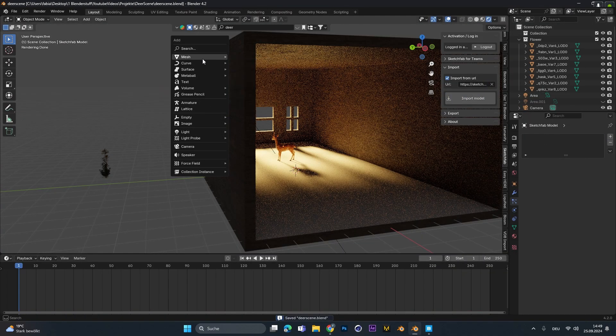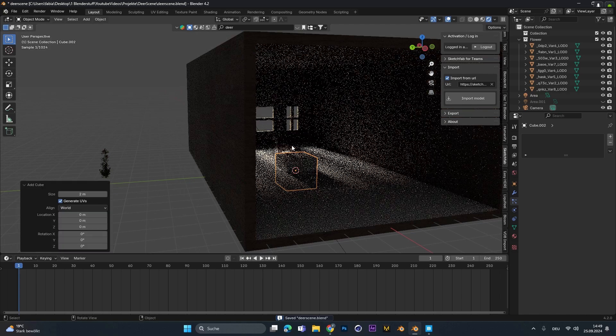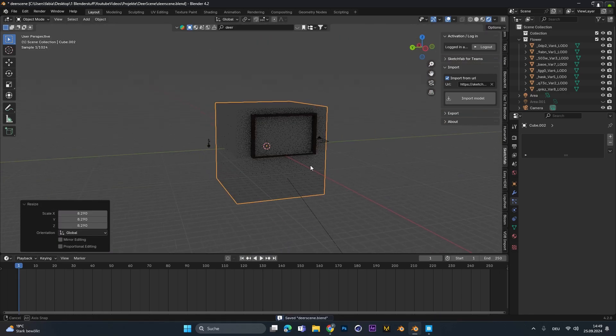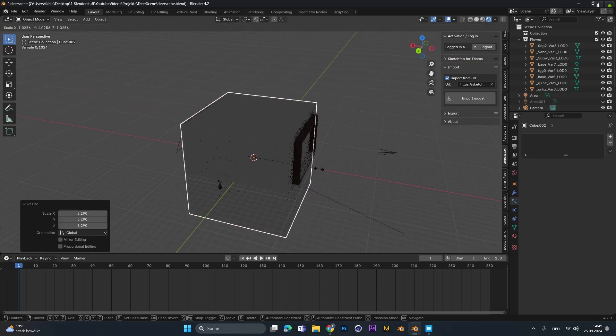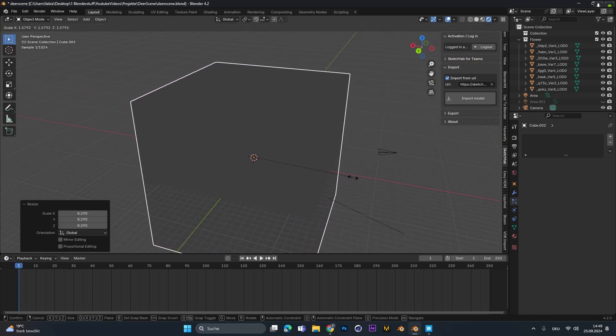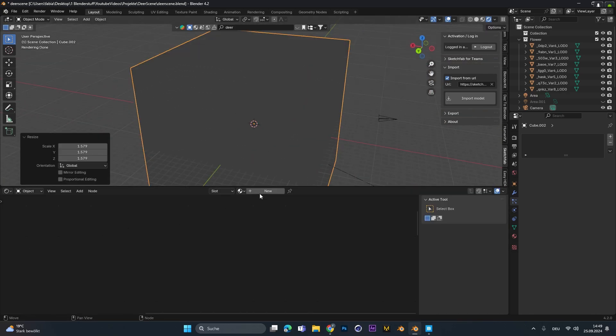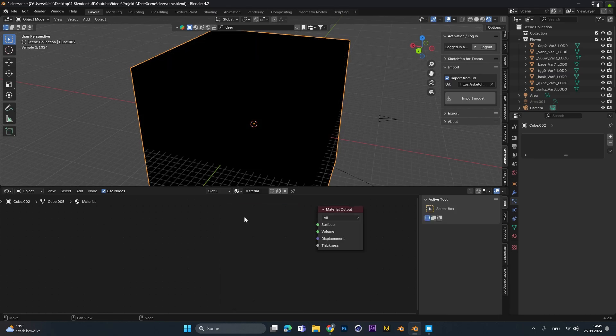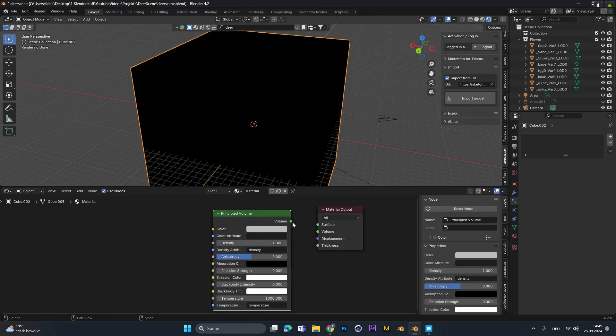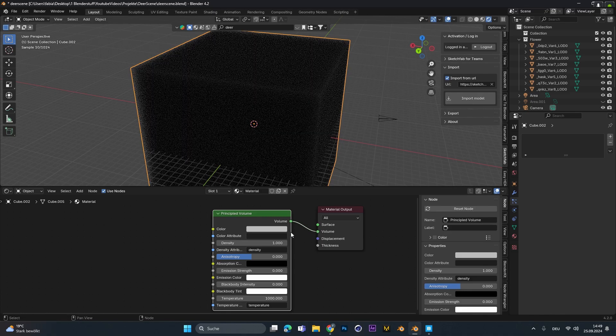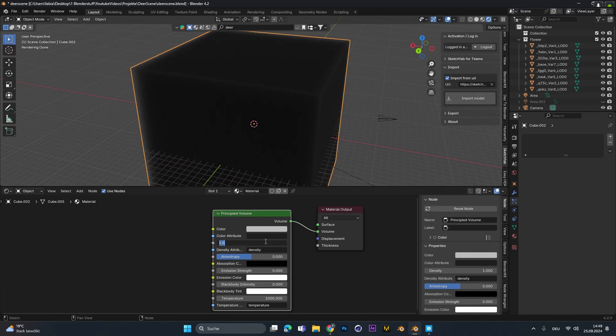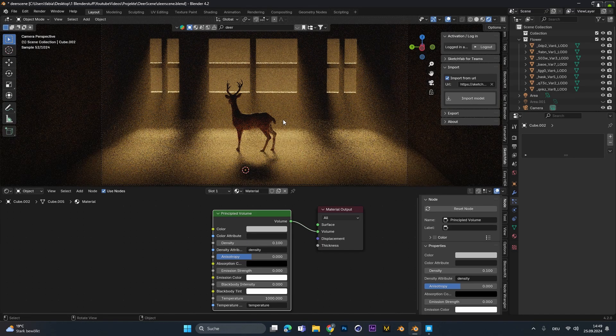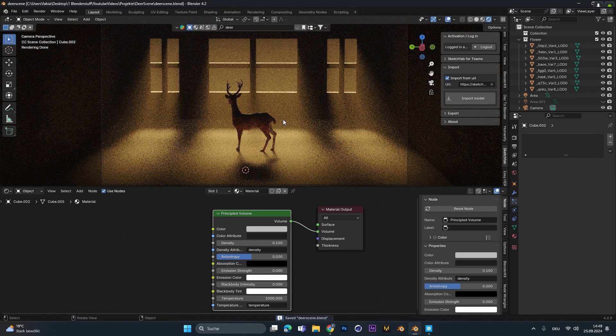Now to give the scene a foggy atmosphere we have to create a new cube and scale it up over the whole scene. In the shader editor we add in a new material, delete the principal BSDF and add in a principal volume. Connect it to the volume and lower the density value until you find something that looks good.